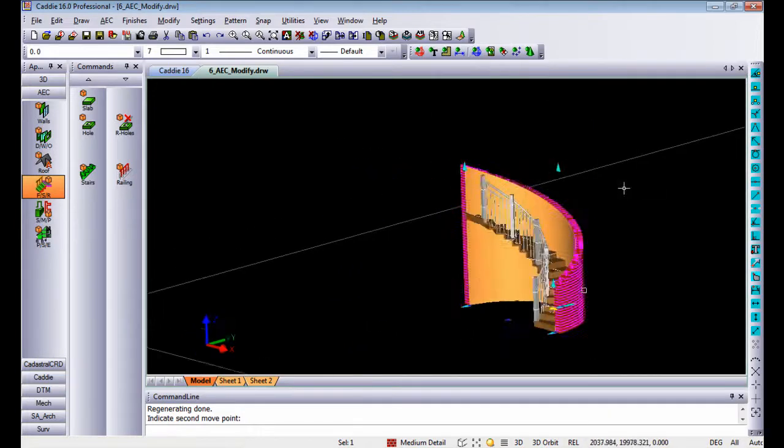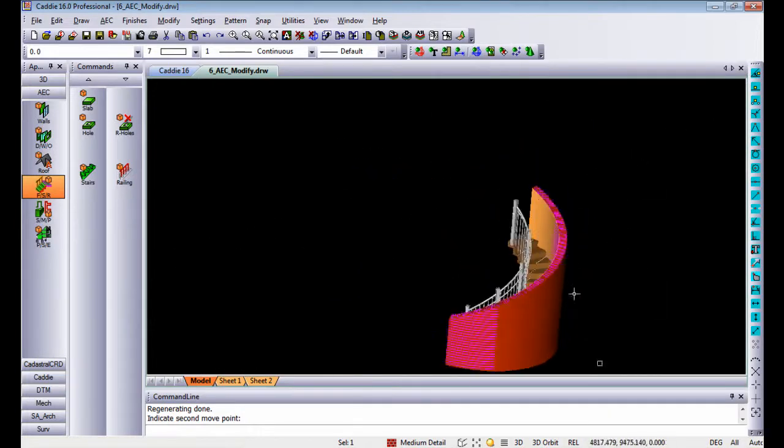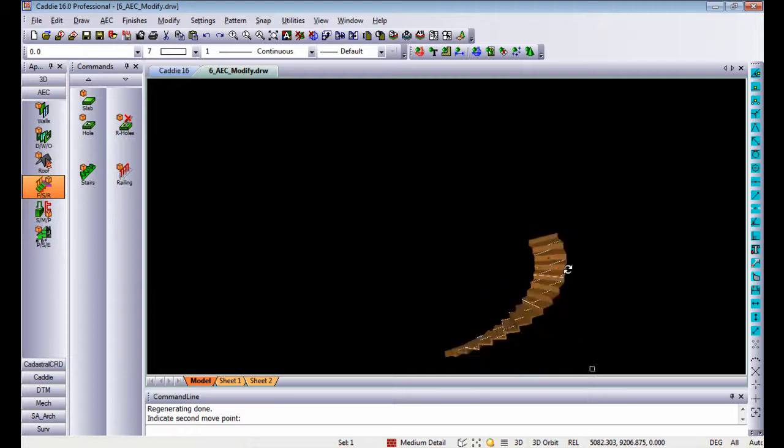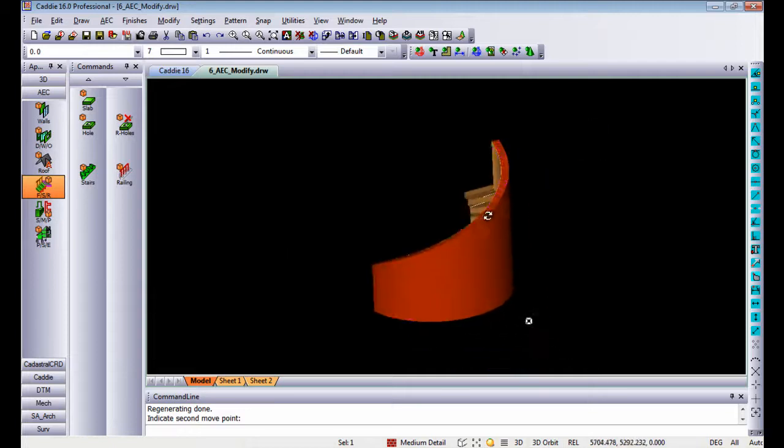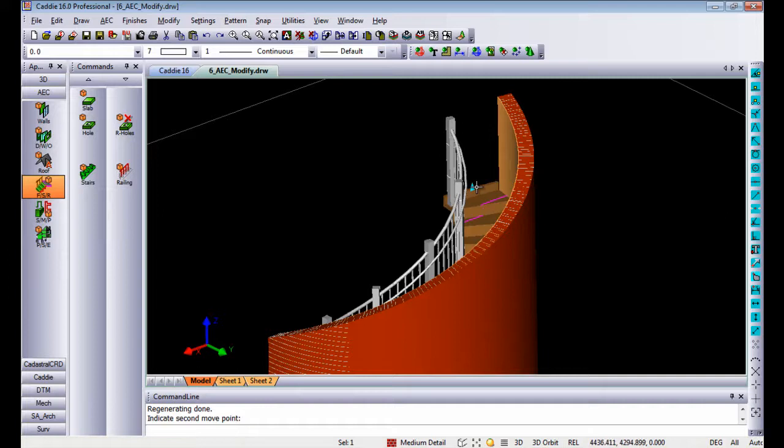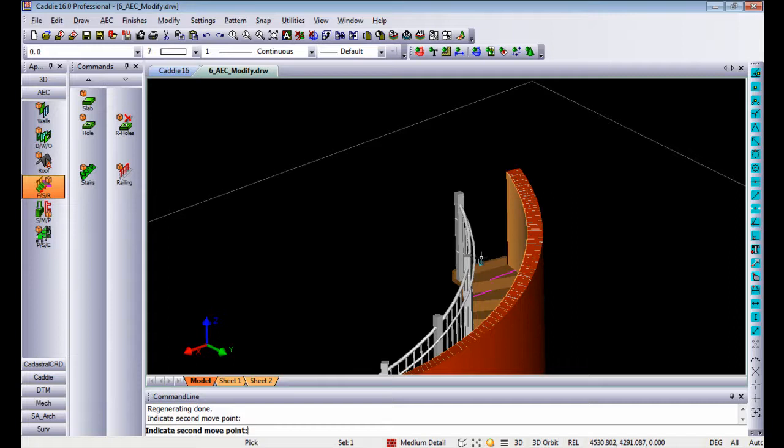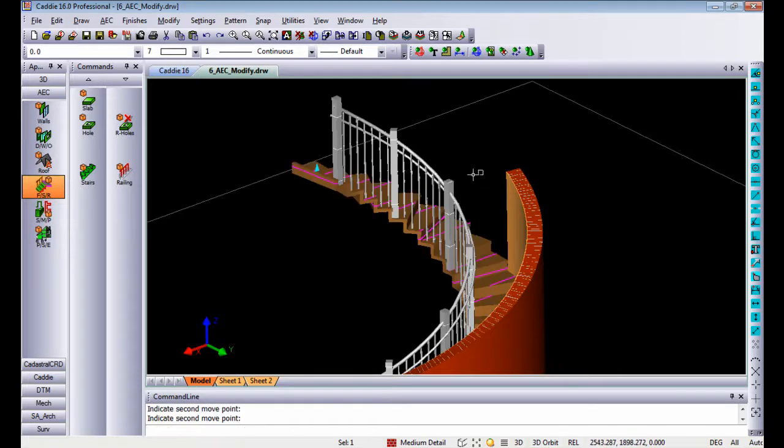If for instance I orbit around this model a little bit and select only the stair itself, you will see the stair also has a little point where you can drag the stair by. If I drag that stair upwards you will see the AEC railing automatically adjusts accordingly.